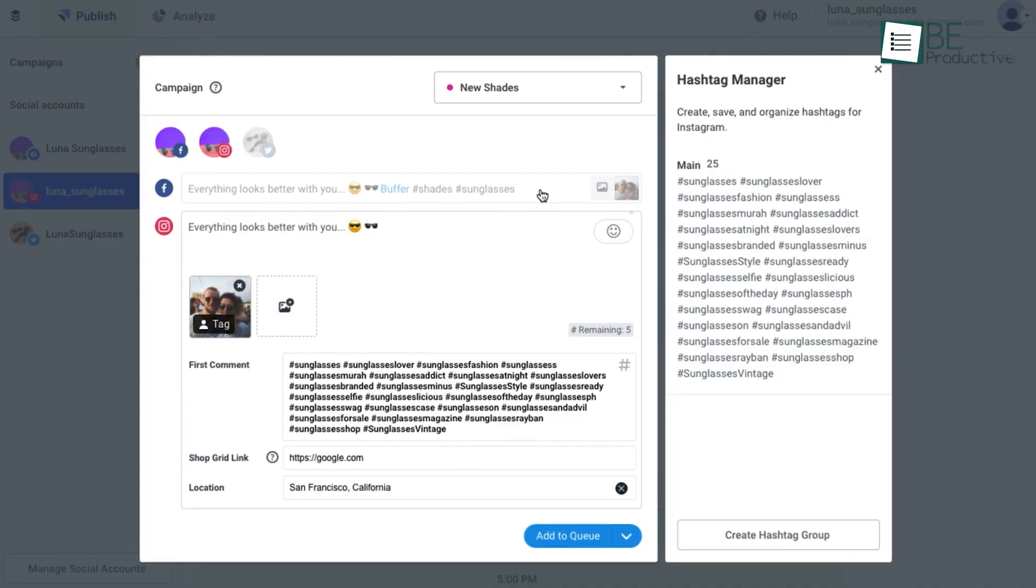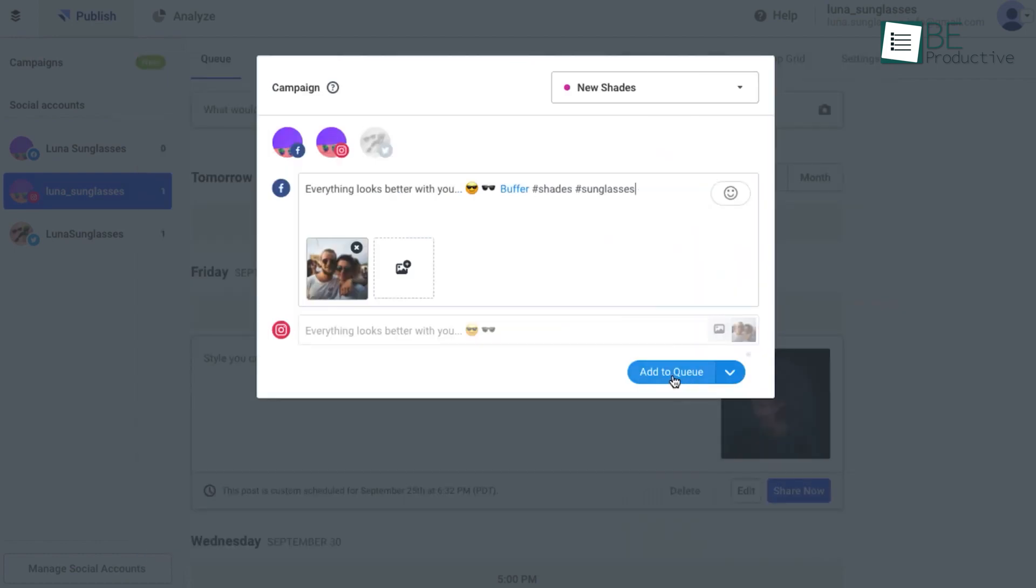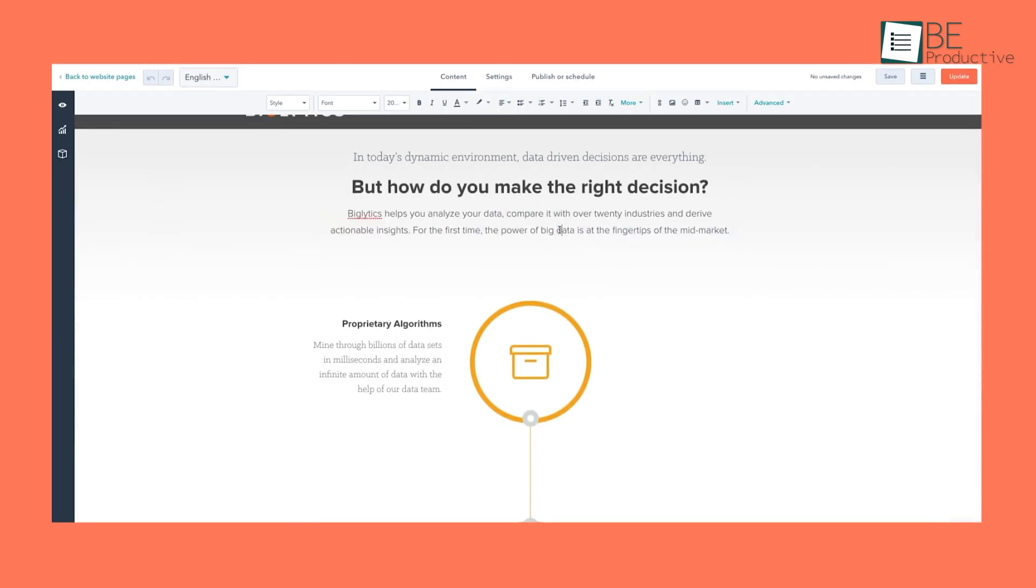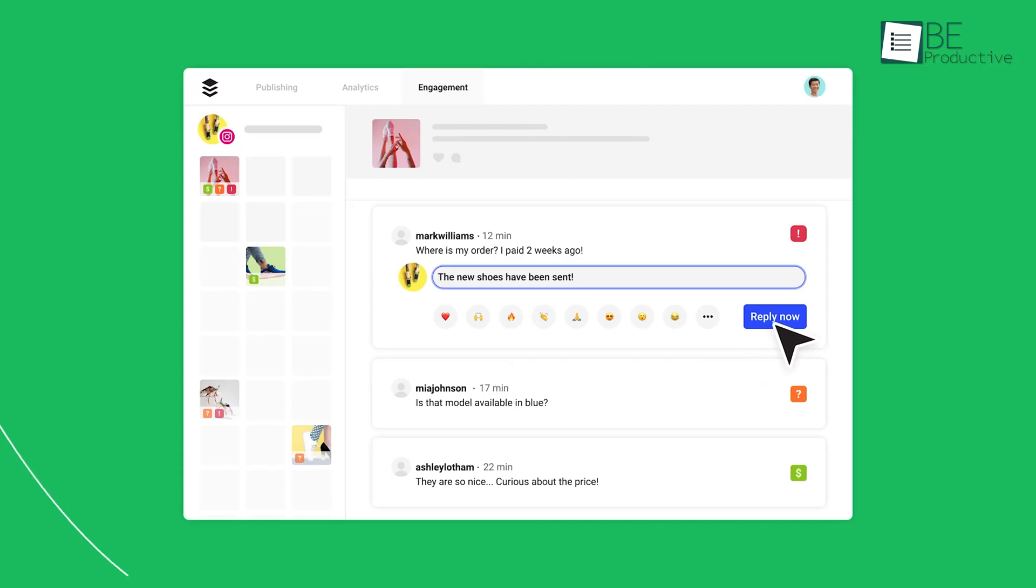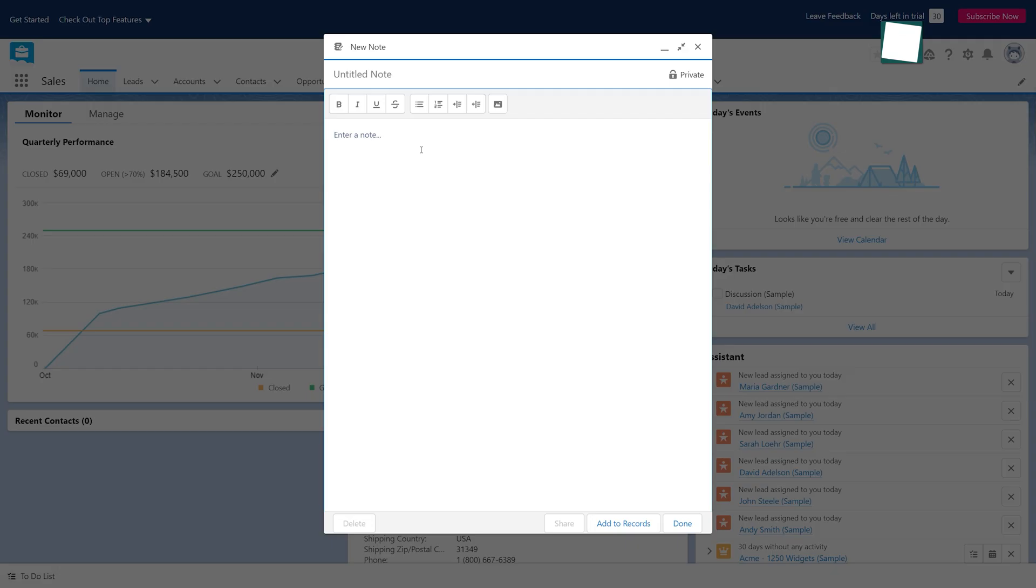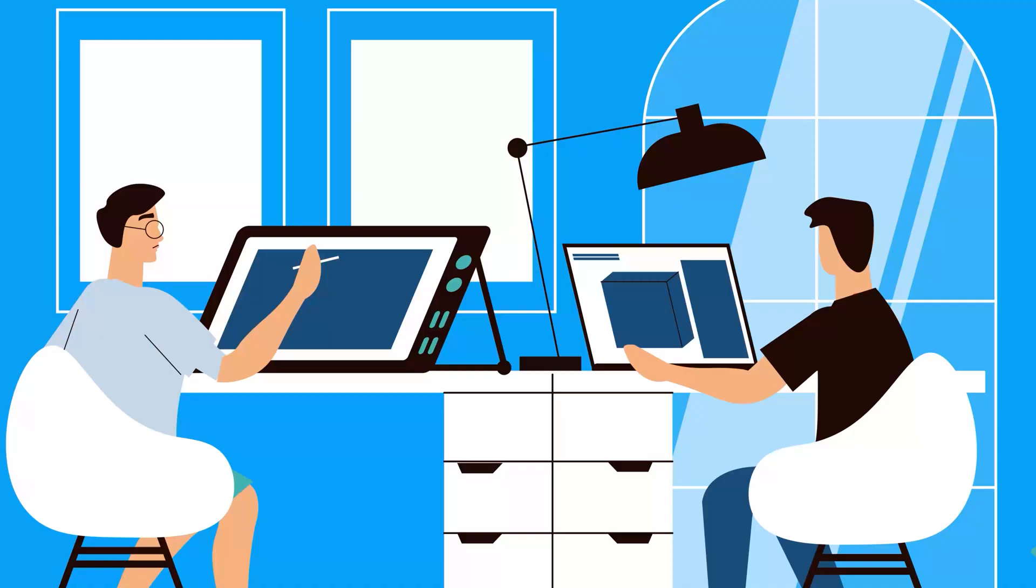To help you unleash the full potential of automation and take your productivity to the next level, we have come up with the top five free websites and tools for easy automation. So without any further ado, let's jump right into the video.